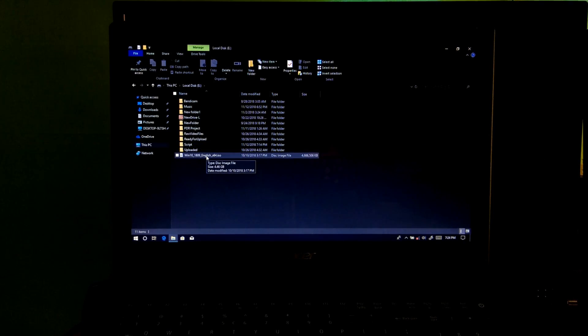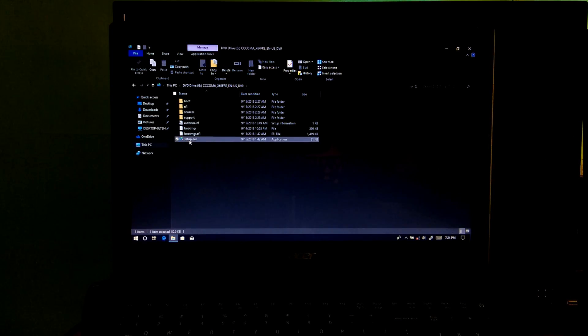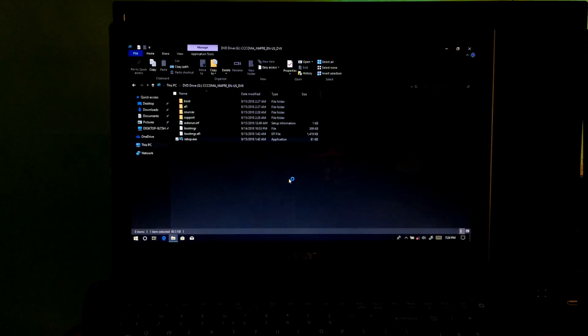Next, double click on the Windows 10 ISO file. After that, double click on the setup executable file, as you can see.